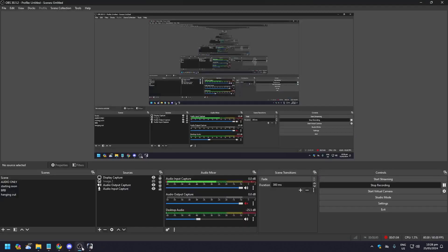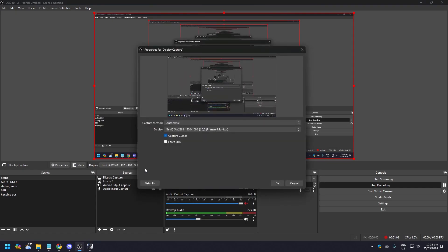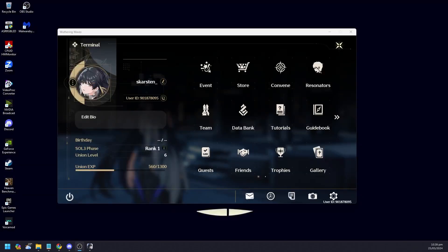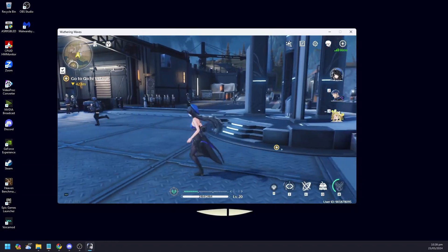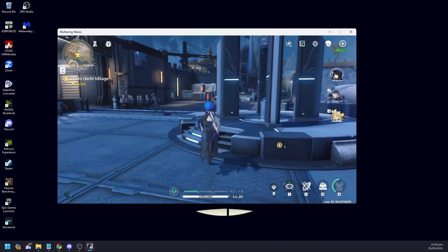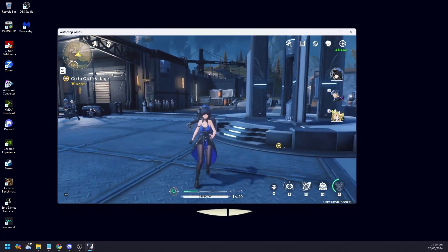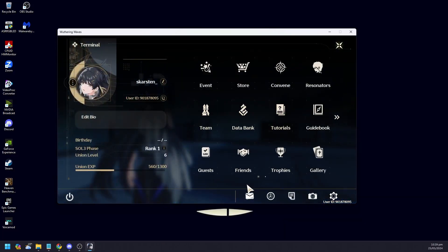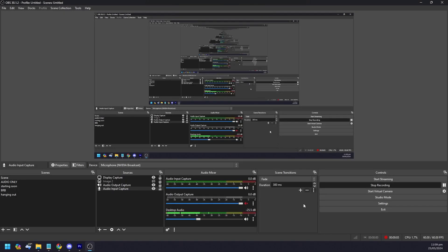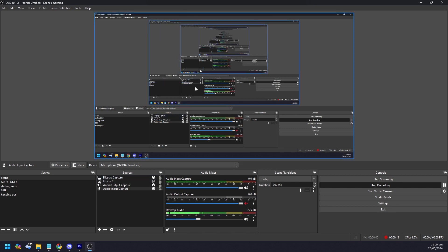In OBS, go to display capture for your properties and make sure you have a game that you are going to play on stream. We have Wuthering Waves here on a second monitor as the game we're going to stream. When it comes to OBS, you need one scene to start out, and under sources you need three very important things — the first is display capture so that you can see your game.